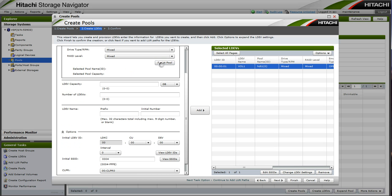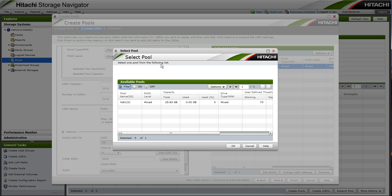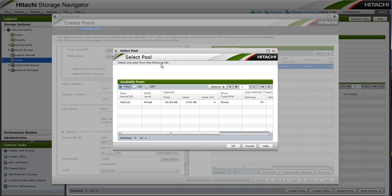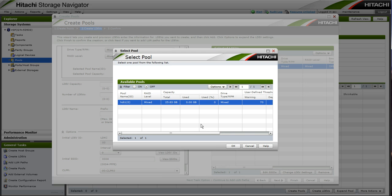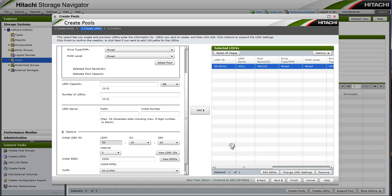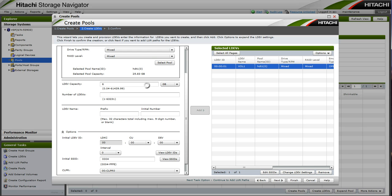For subsequent LDEVs that we create, we must select the pool each time. So we will select our pool again. We will create our second LDEV. And we will choose 6GB for this LDEV so that it is easily distinguished on our test host.